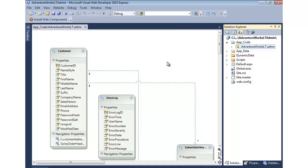So the next step is, now that we have a model, we need to register that model with this dynamic data website. So let's take a look at how we can do that.